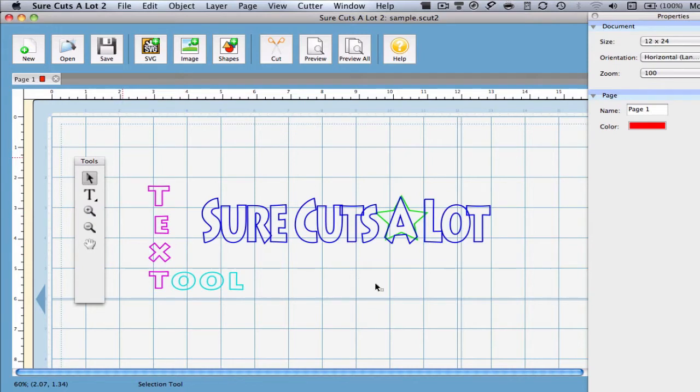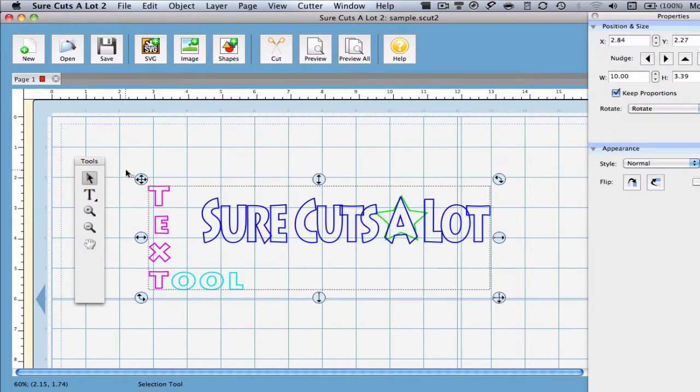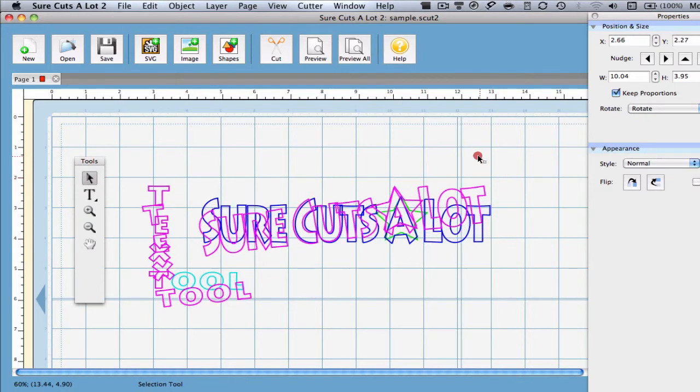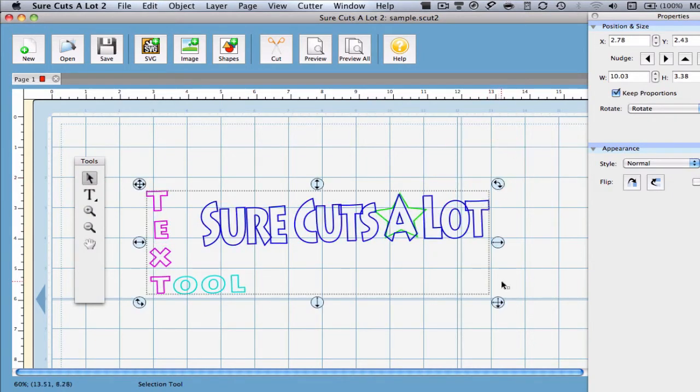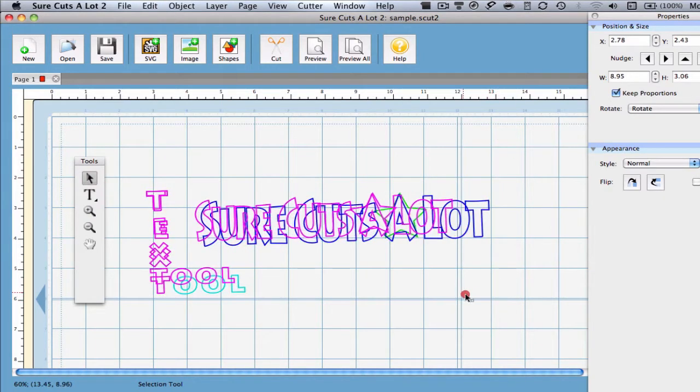Once you have clicked an object on the mat, you'll notice a bounding box appears. It is this bounding box that enables you to move, scale, and rotate that selected object.